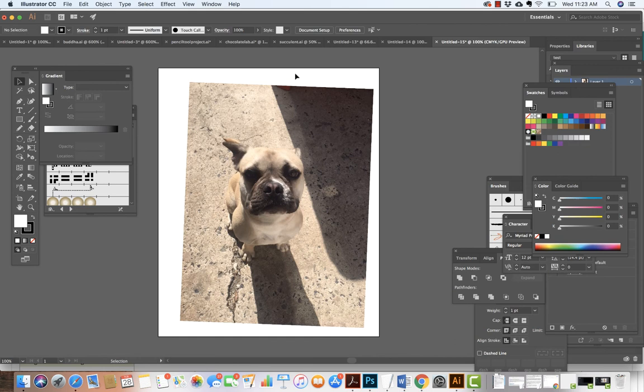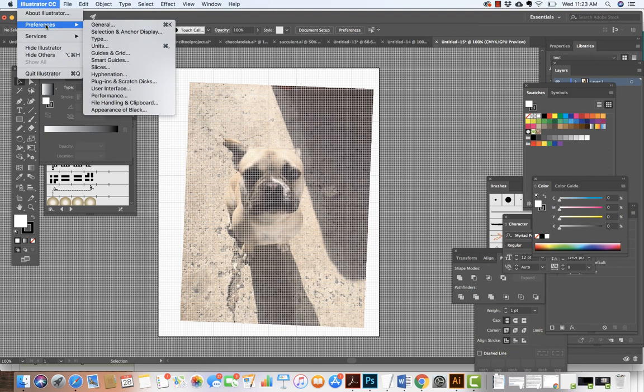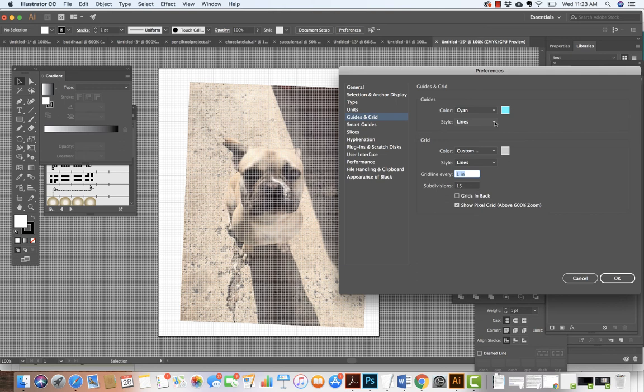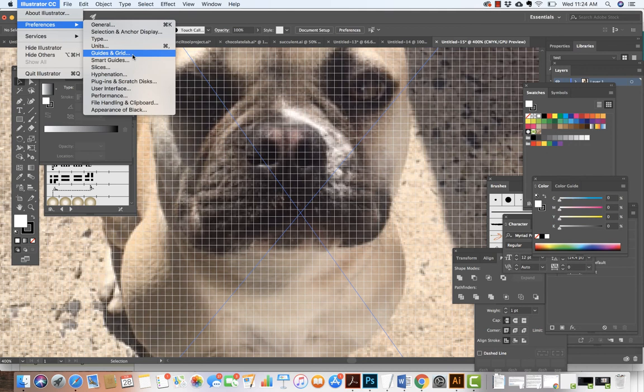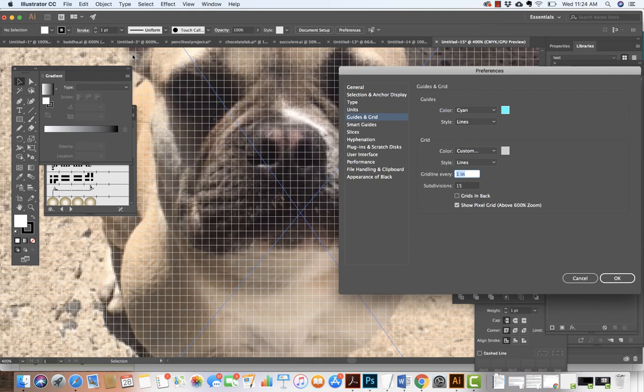The next step is to turn on my grid view — View > Show Grid. When I look at my grid I want to make sure it's set up properly. I'll go to Illustrator > Preferences > Guides and Grids to take a look. I want to make sure it's set to show in front, and that the grid in back is not set up. I can see it's set to one inch with 15 subdivisions per inch. I'm going to leave it at that and hit OK.